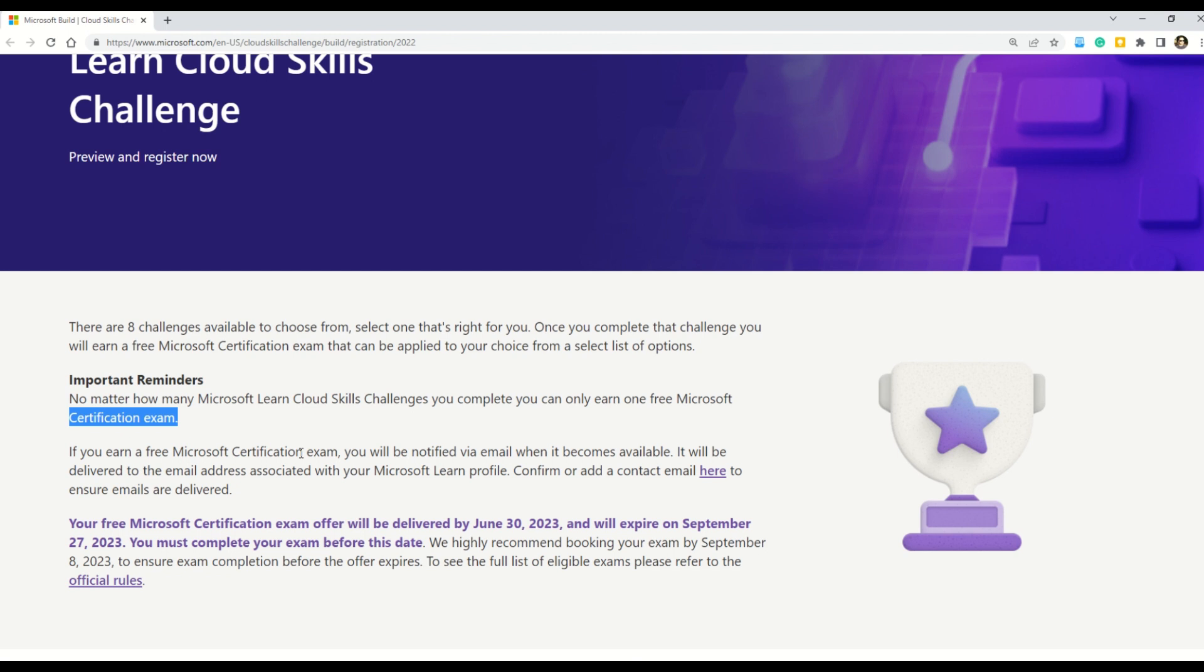And most definitely my friends, there are some workarounds that you can do. For example, if you have multiple email IDs, you can register from all those multiple IDs and you will be eligible for one free voucher per email ID. But then as I said, one free voucher per email ID.